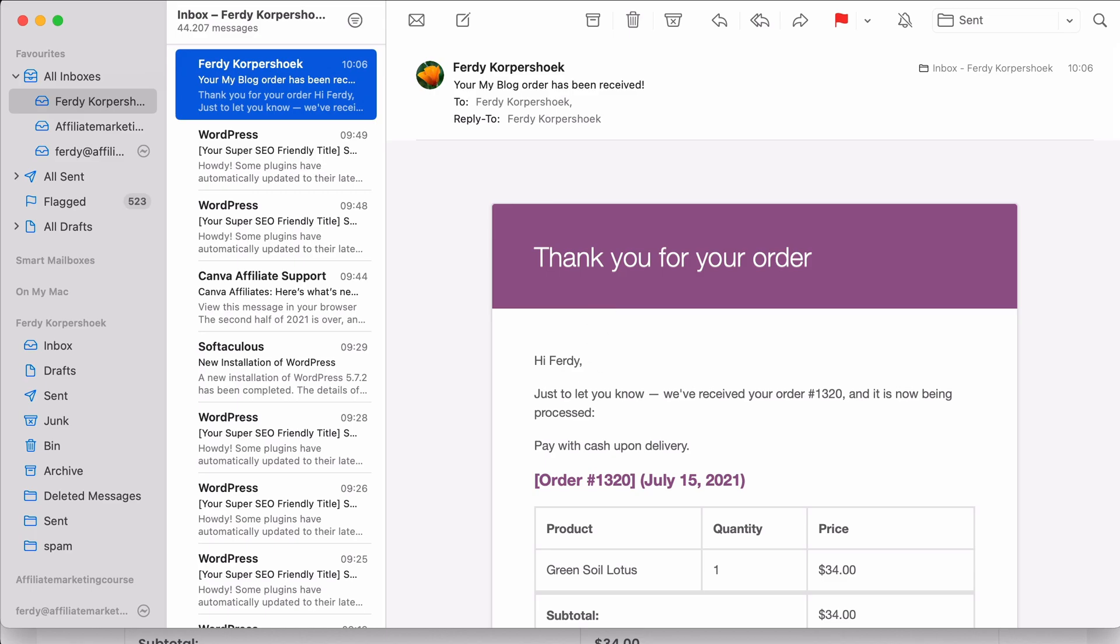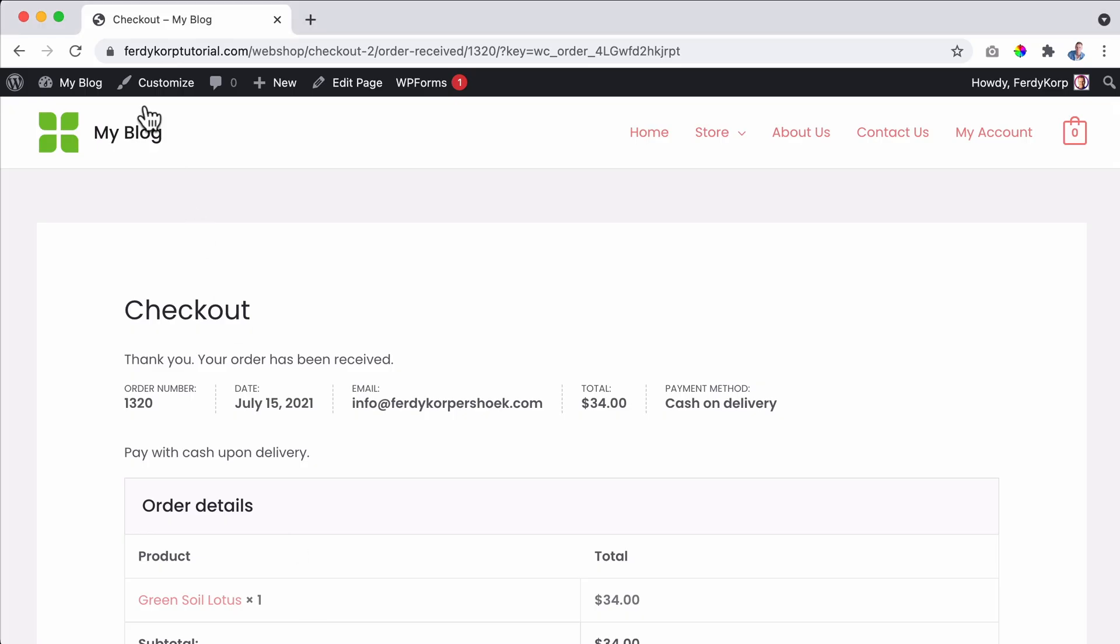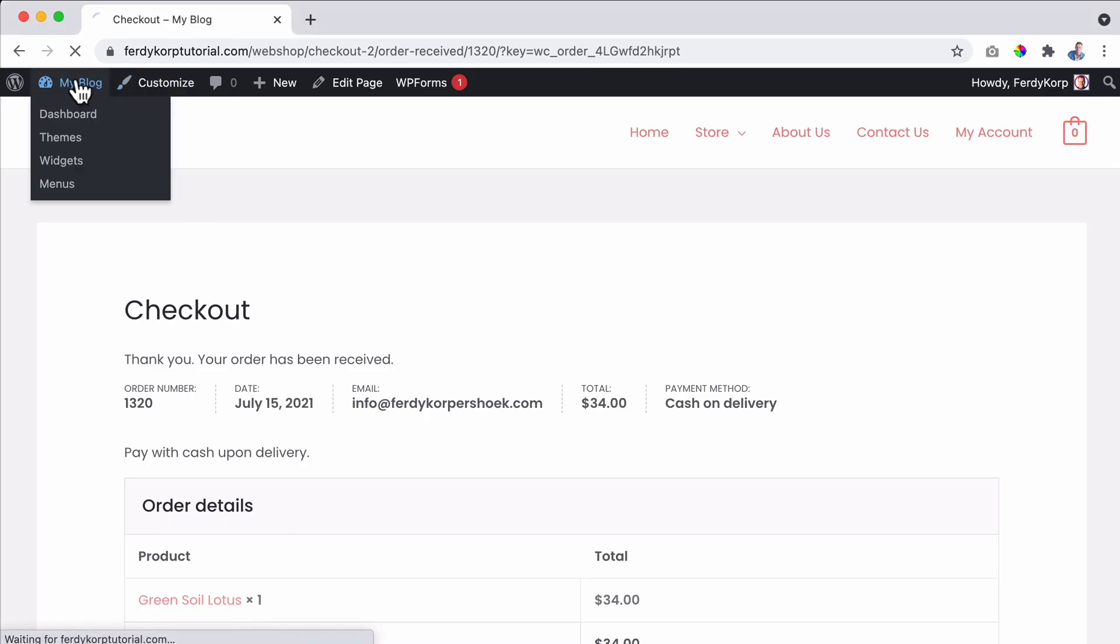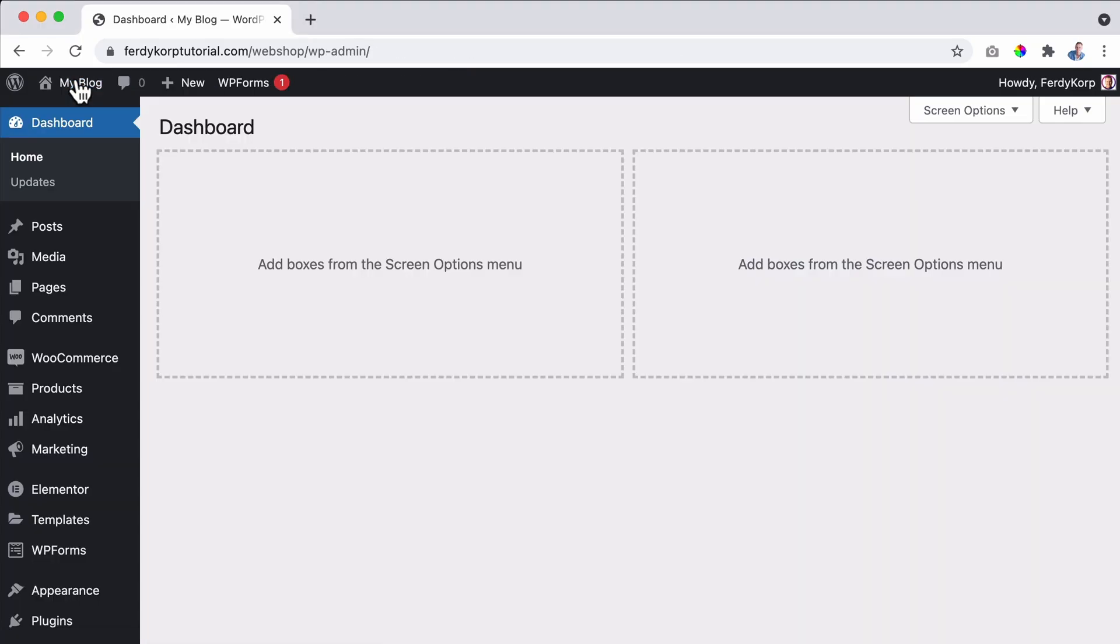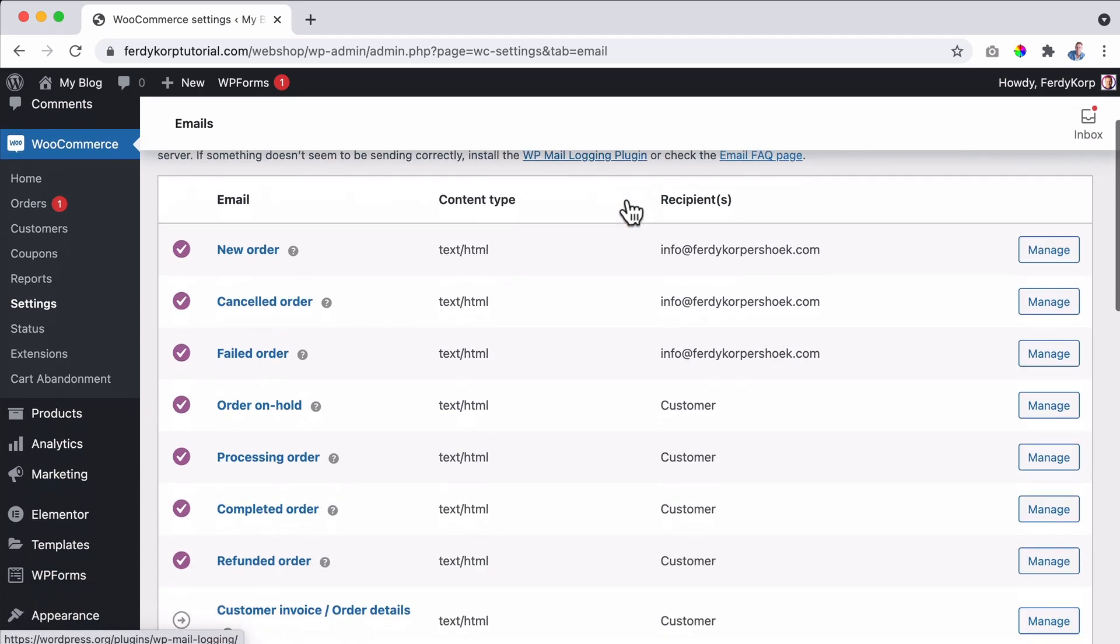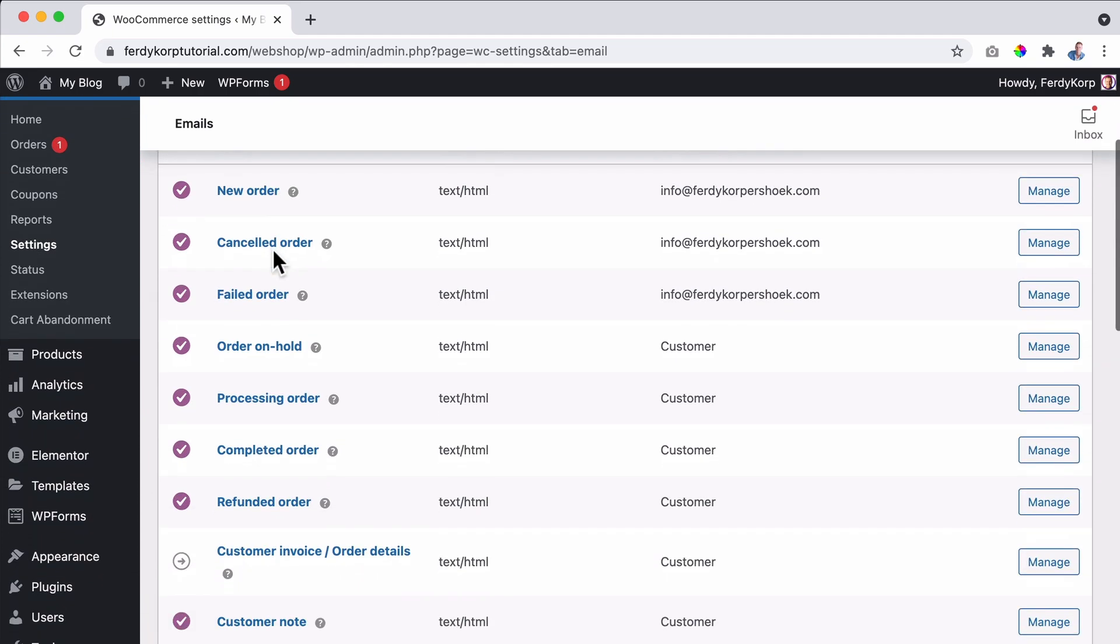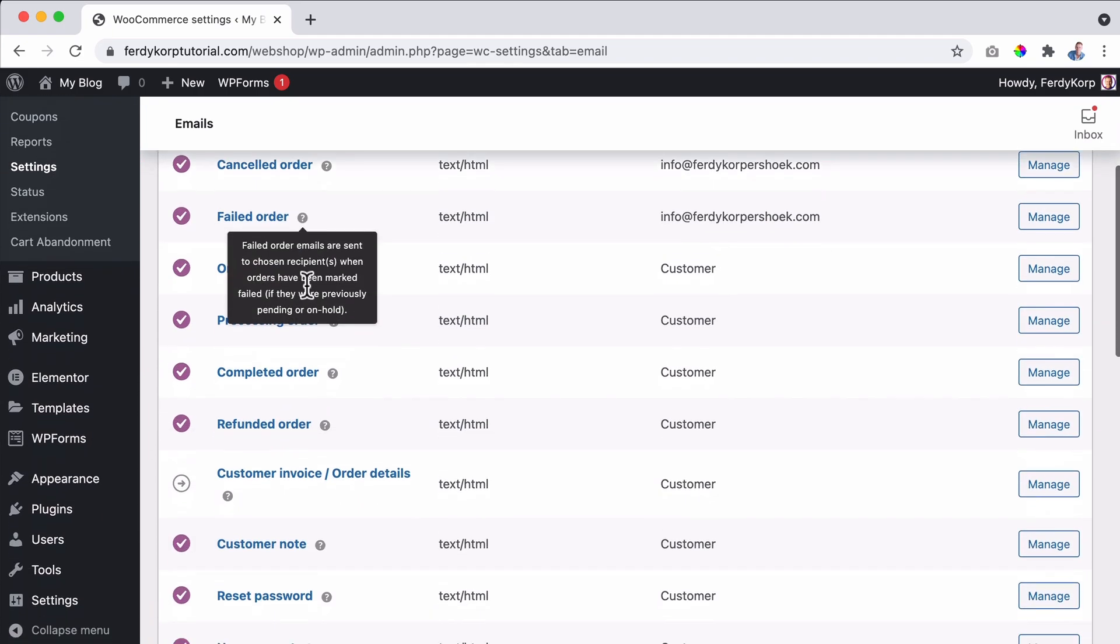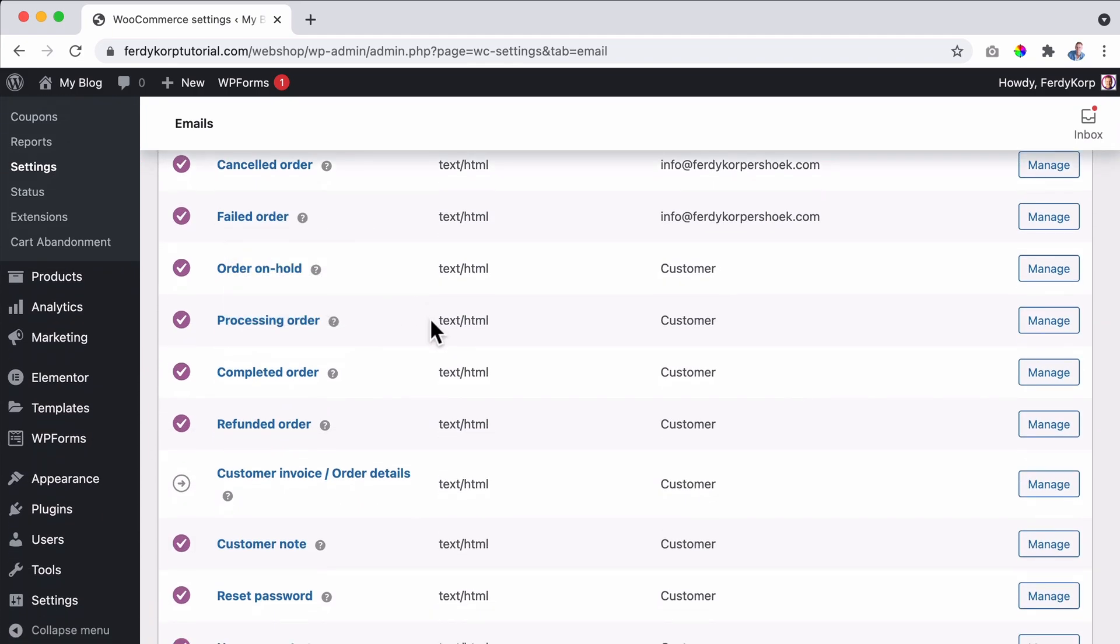How can we do that? We go back to the website, to the backend. And then I go to WooCommerce settings, emails, and then I scroll down over here.